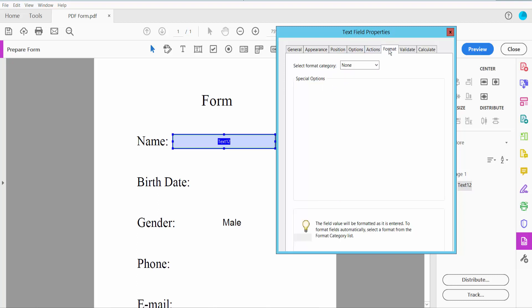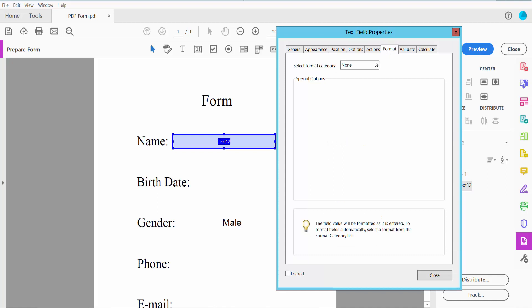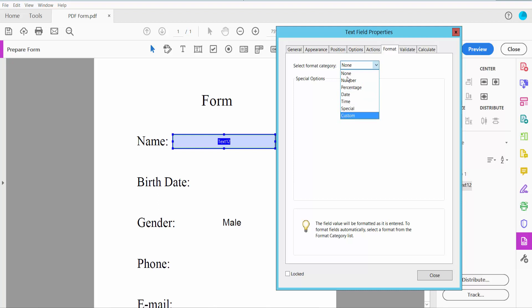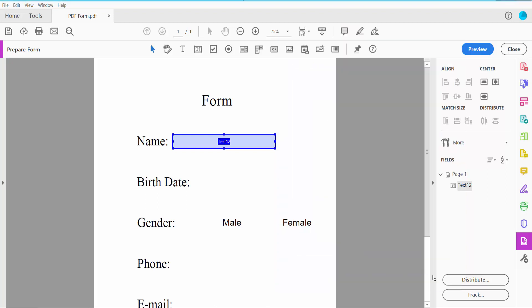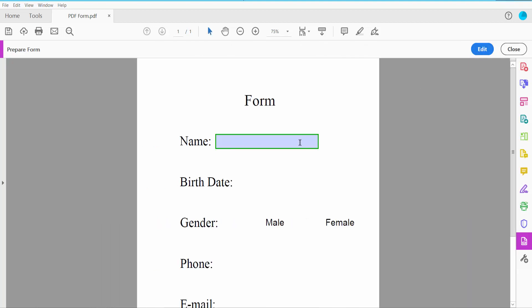Click the Format option where you can change number field, percentage, date, time, special, and custom. I'll choose None because with None option you can type both text and numbers at the same time. Now click Preview, type text and number, then click Edit.